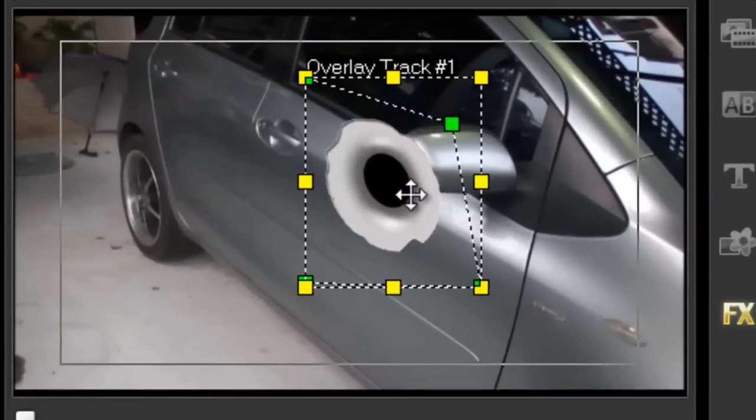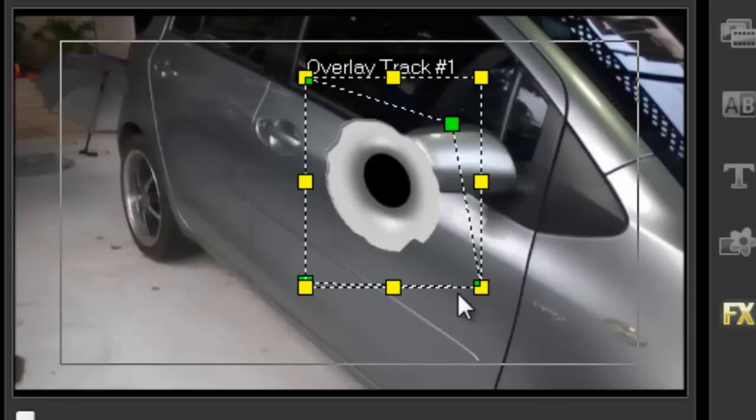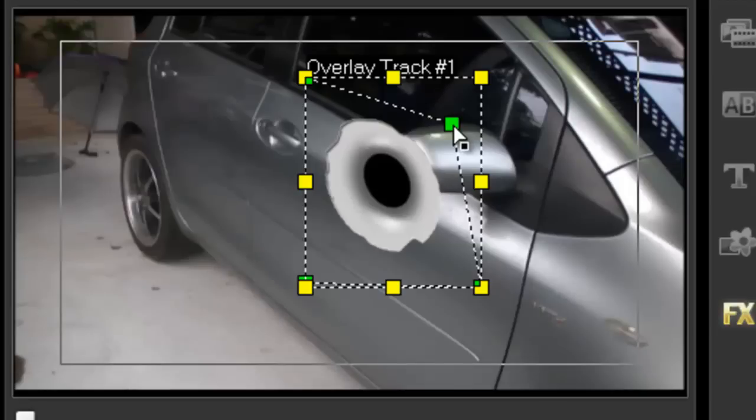To do that we change that with these green nodes which are your perspective nodes. It's just a matter of moving it to the point where you think it is in alignment of whatever you're shooting at.